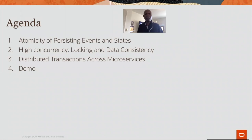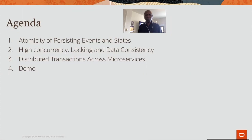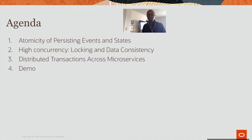Here is the agenda. I will discuss the challenge of persisting events and state. I will also discuss the issue with high concurrency — the locking techniques and the impact in terms of data consistency. Then Paul will take a significant amount of time to explain all the issues and solutions around distributed transactions across microservices. Then he will also show you a demo which captures all those concepts and puts them in perspective.